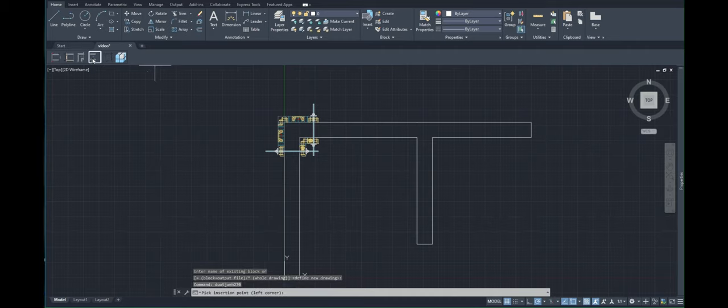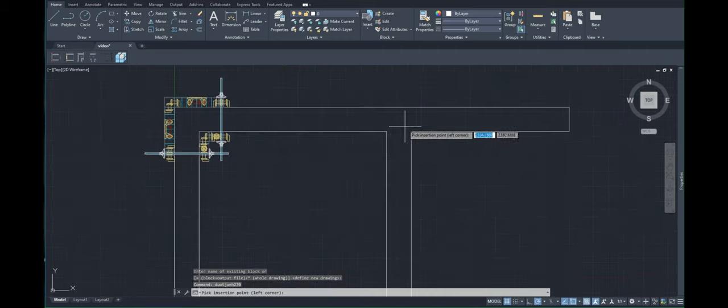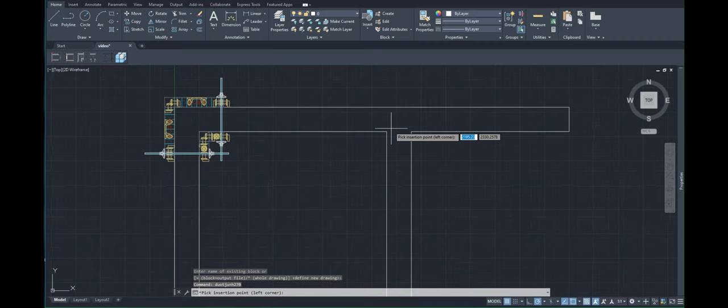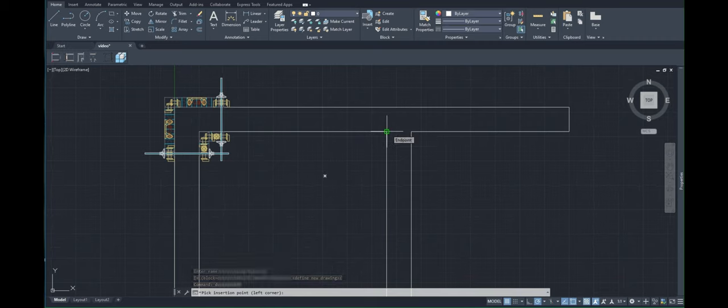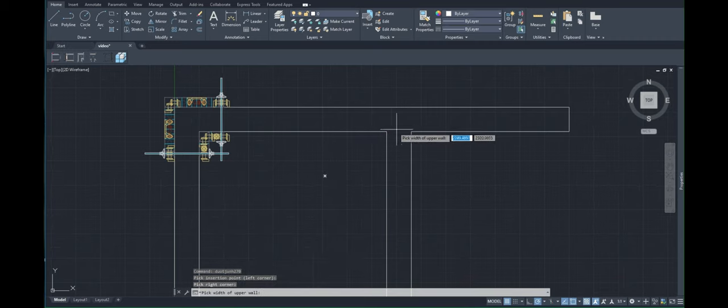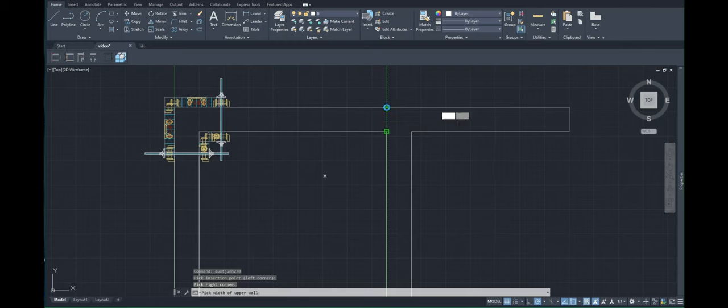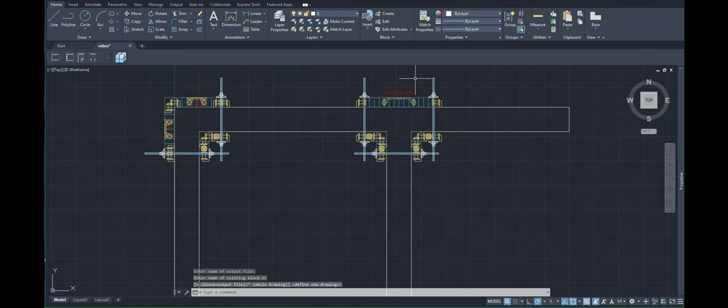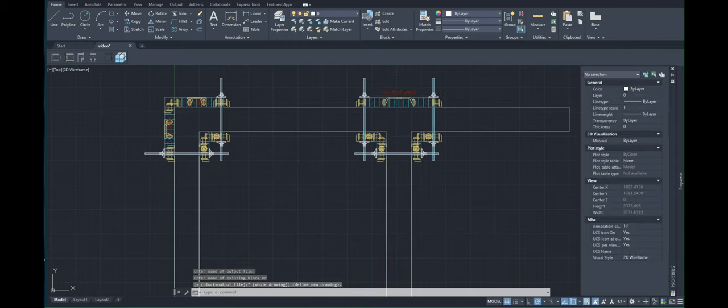This button will create the T-junction. You need to click on the insertion point, which is the left point of the corner, then the right point, and then on the upper perpendicular. And it creates the formwork. Easy.